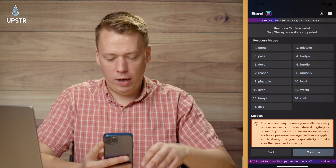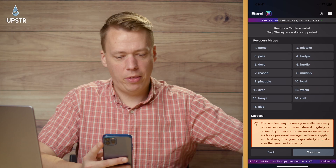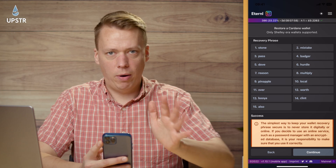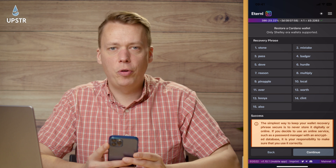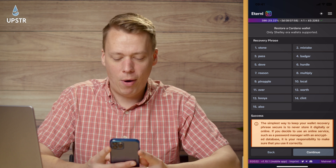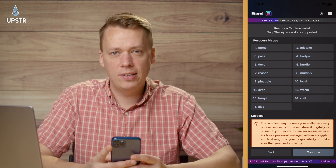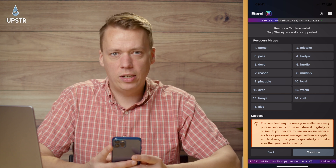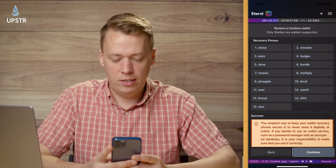Okay, so I've filled in all the words. I've changed a few of these words so you're not going to be able to guess my key phrase. Then you just need to click Continue.